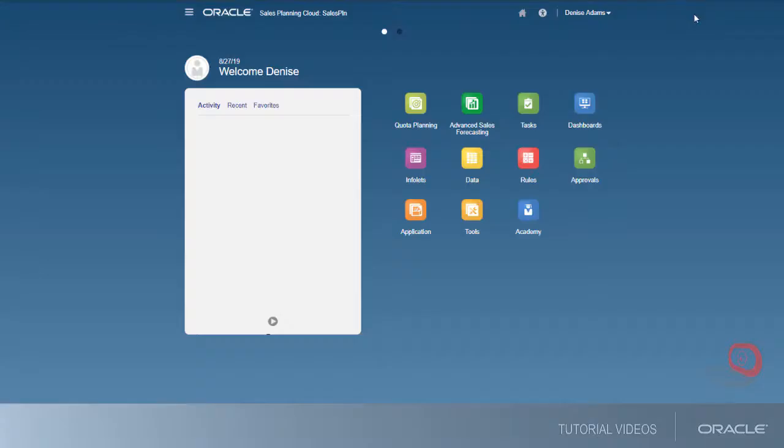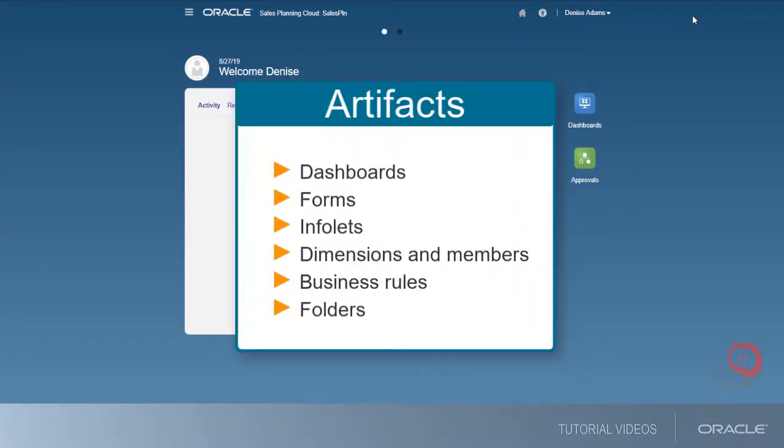Next, let's look at artifact permissions. You assign users and groups permissions to artifacts like dashboards, forms, dimensions, members, and business rules.